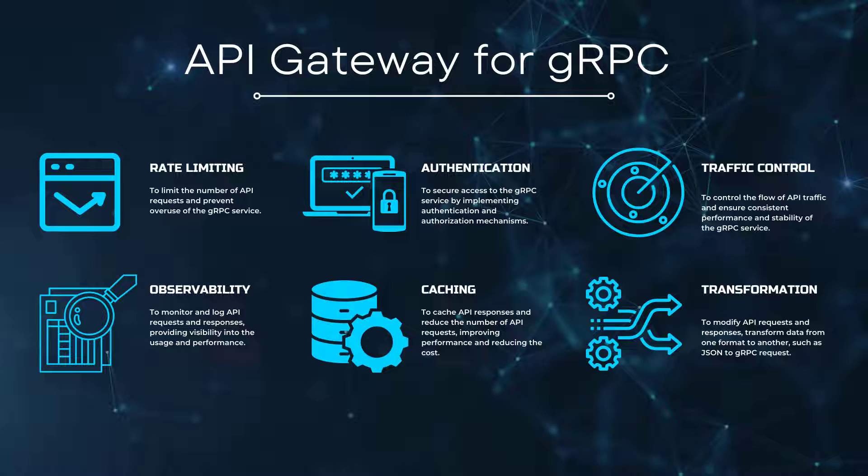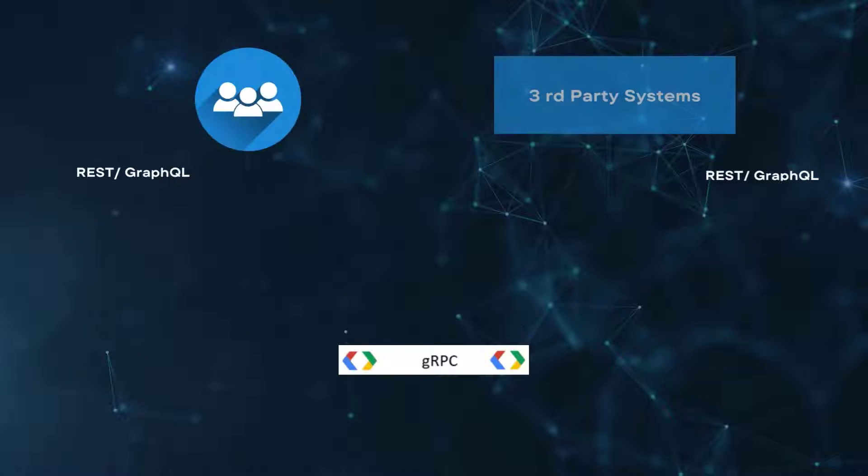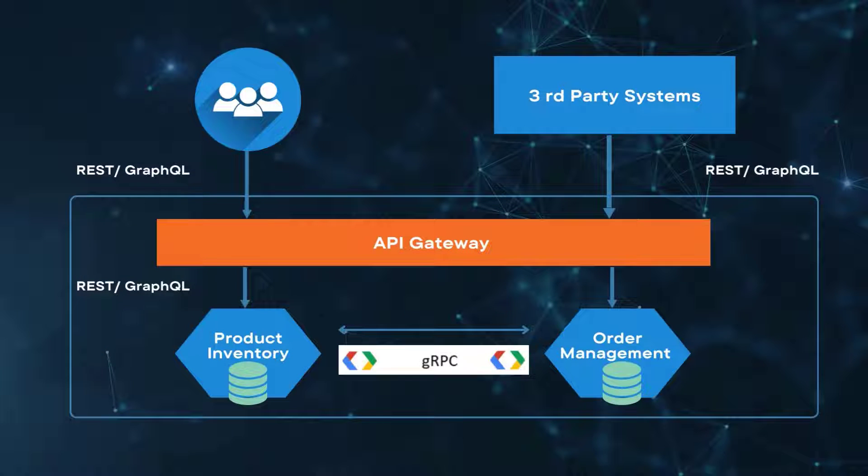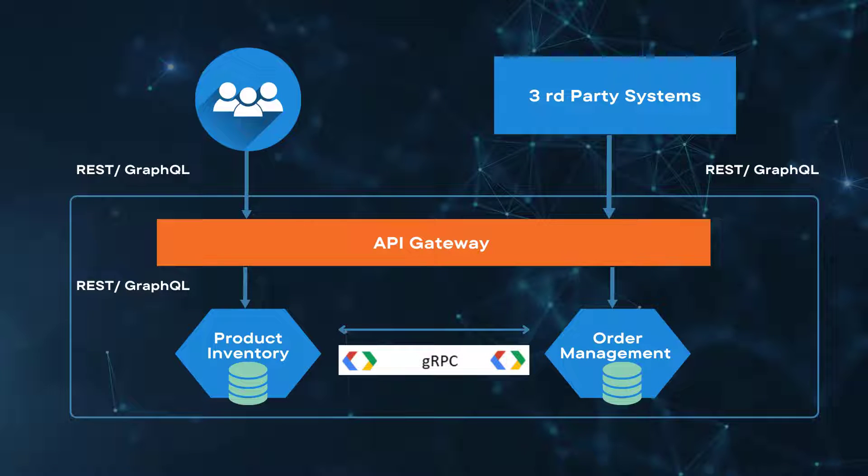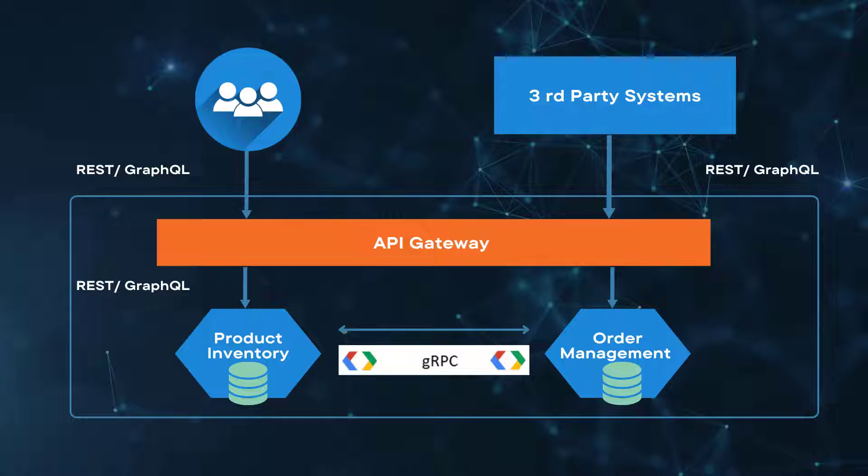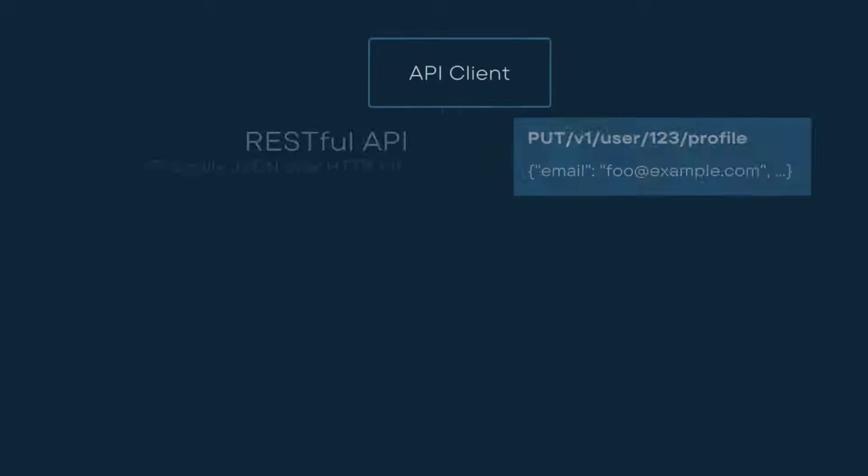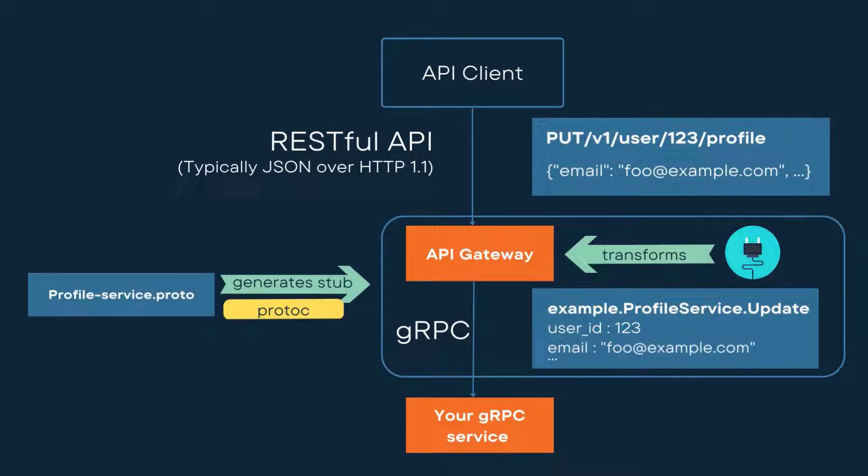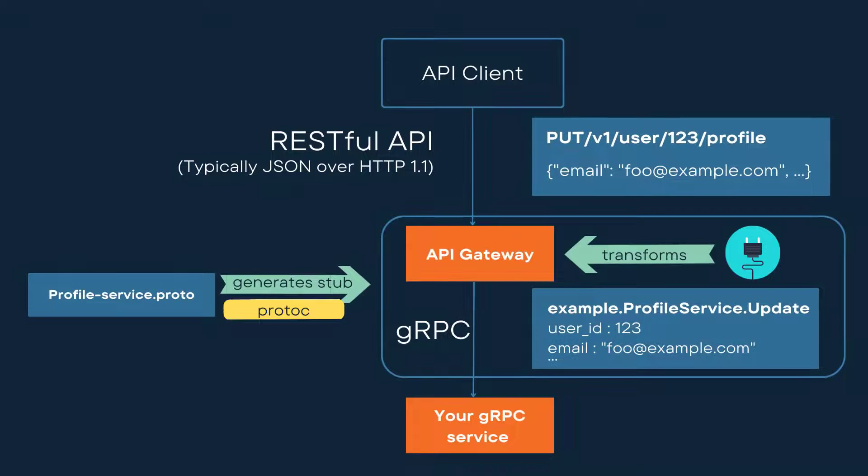An API Gateway provides protocol translation for your gRPC services, allowing clients to use RESTful APIs, typically like HTTP or JSON, to communicate with gRPC services through the API Gateway in cases where services are using different communication protocols in a distributed architecture.